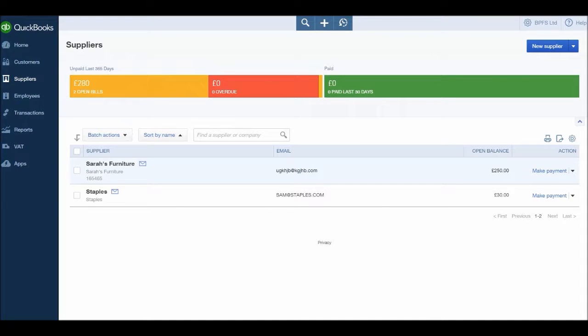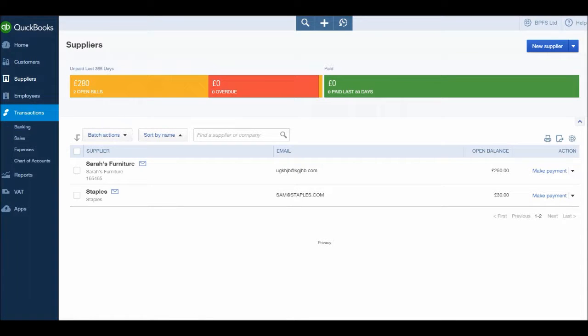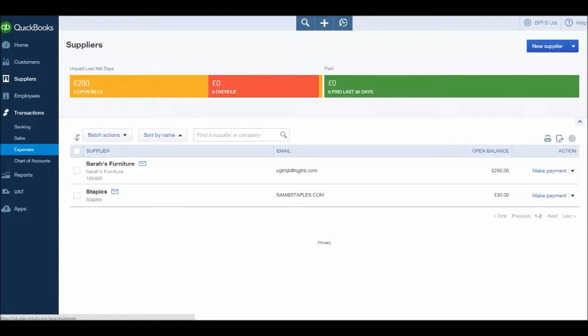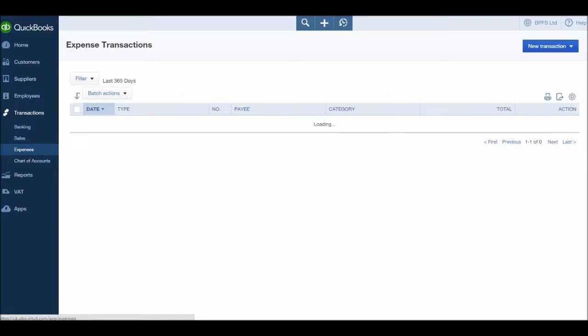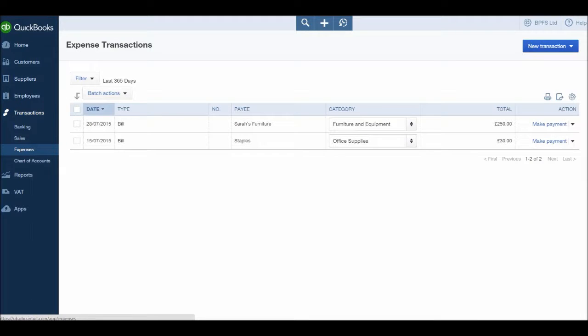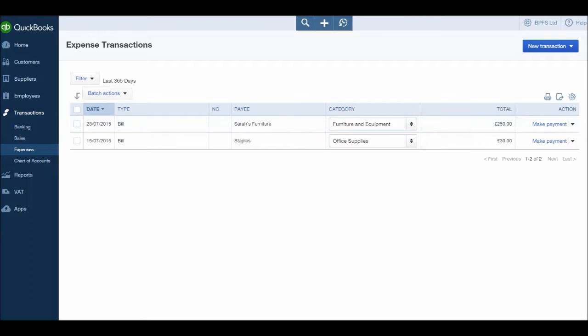To record these type of expenses, all you need to do is go to transactions. This is the transactions module, go down to expenses. We will then have our expenses list appear and you'll see we have two expenses recorded already from our supplier invoices that we posted earlier. Now let's post some expenses to our account.